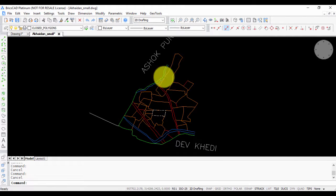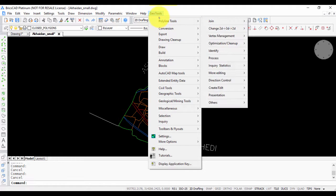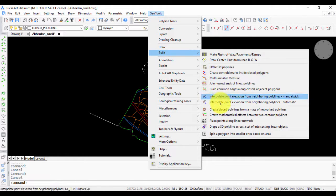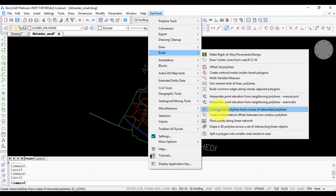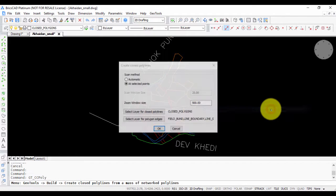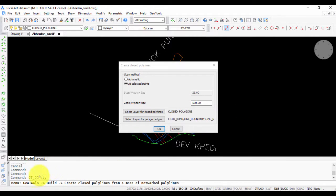Let us create closed polygons out of this. We go to GeoTools, go to the build menu, and choose this command here called create closed polylines from a mass of networked polylines. The command name is gt underscore ccpoly.